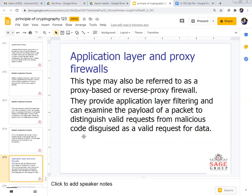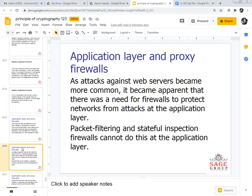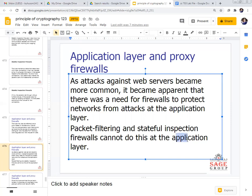The proxy firewall may also be referred to as a proxy-based or reverse proxy firewall. It provides application layer filtering and can examine the payload of a packet to distinguish whether it is a valid request or a malicious request. As attacks against web servers became more common, it became apparent that there was a need for firewalls to protect networks from attacks at the application layer. Packet filtering and stateful inspection firewalls cannot do this at the application layer, so we need an application layer proxy firewall.